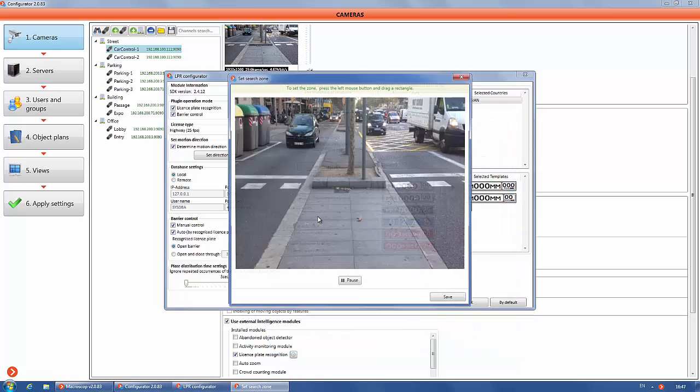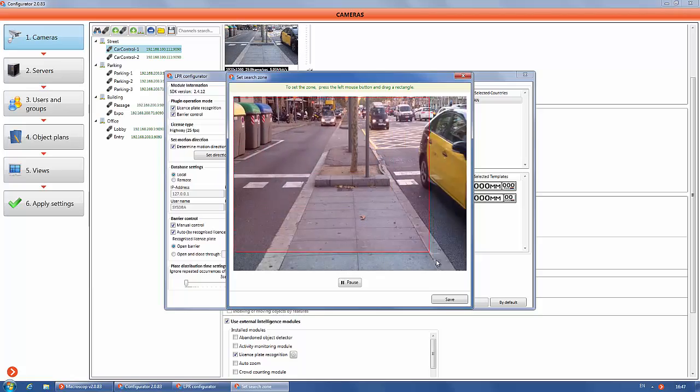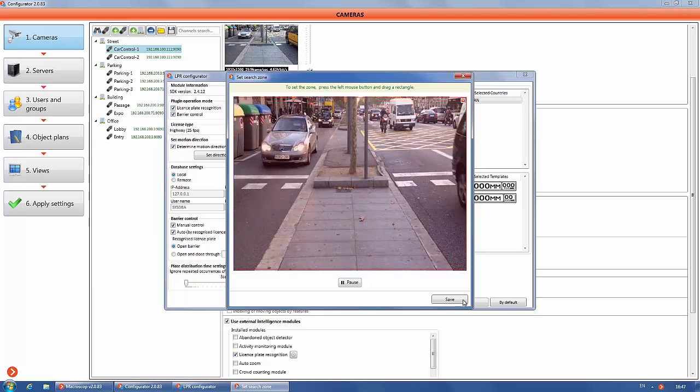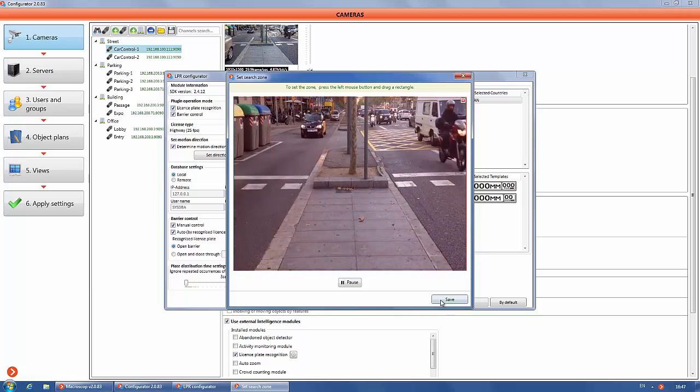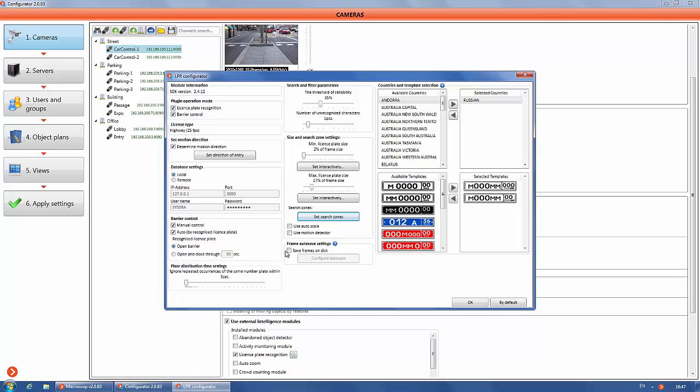Run to settings of the search zone of license plates. You can set one or several zones. We will select one zone over the camera image. Use autoscale to set the perspective for analyzing license plates.